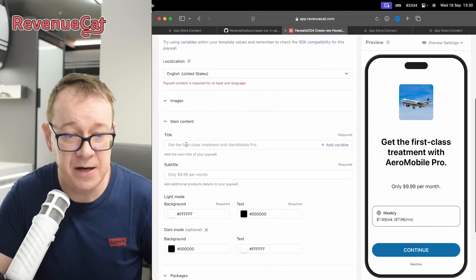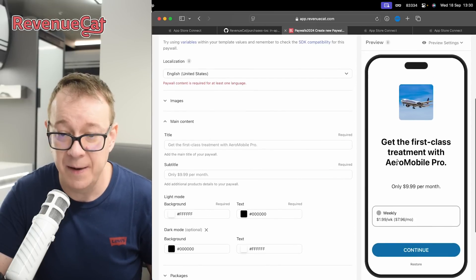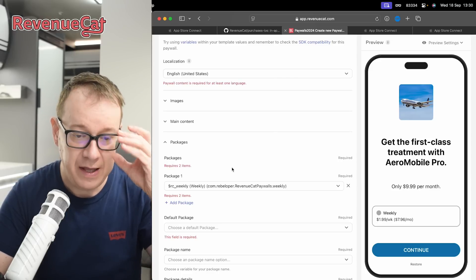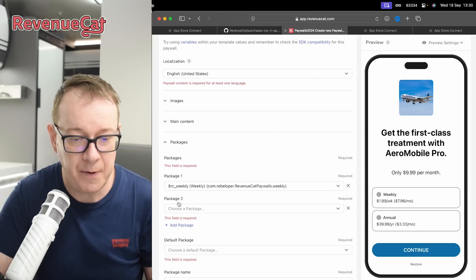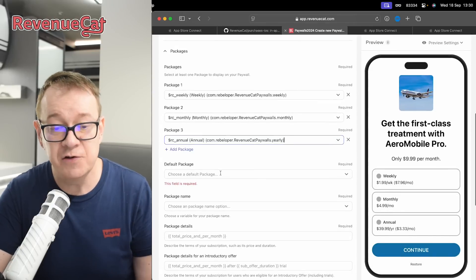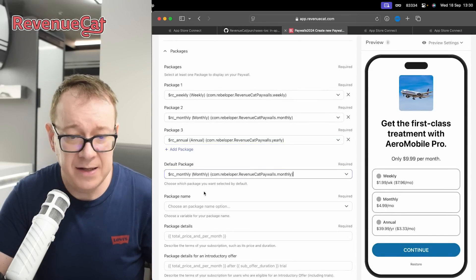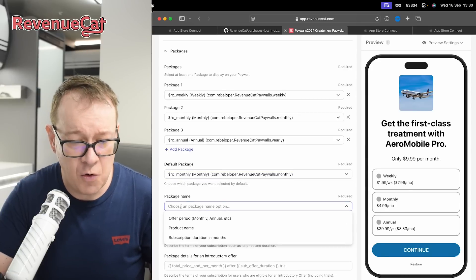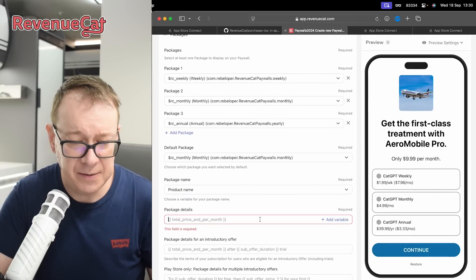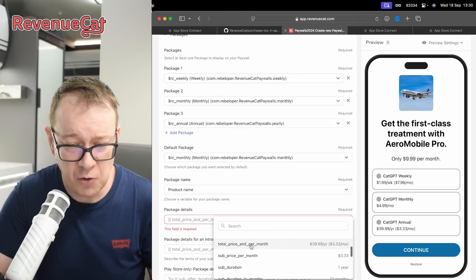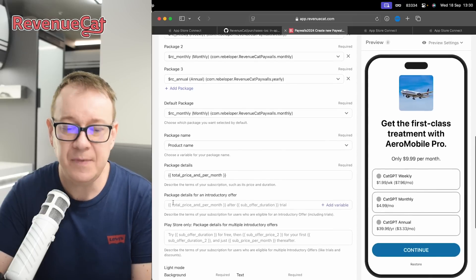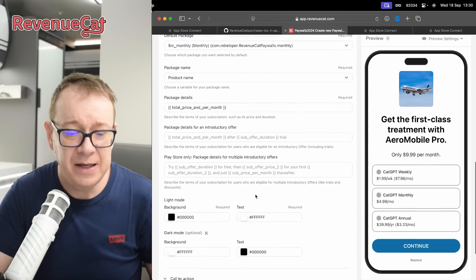For the main content, you can change the title, subtitle, and colors. For packages — this is really important, it requires at least two items. We have the weekly one; add another package for monthly, and also the yearly one. Choose the default package — let's go with monthly. For package name, use the product name. For package details, total price and per month is fine — you can select from the available variables. Add introductory offer details if you have them.